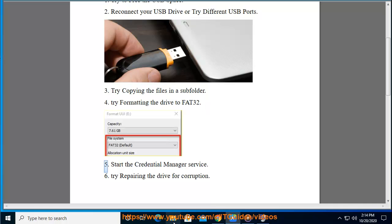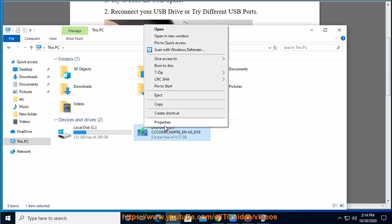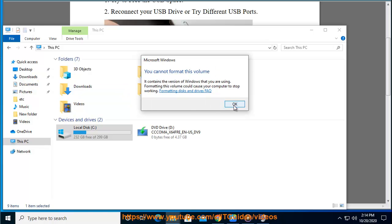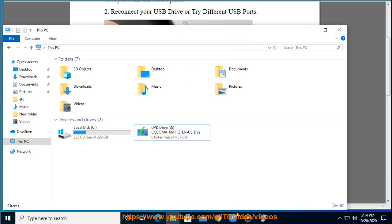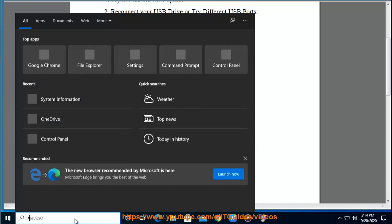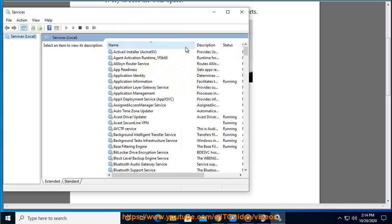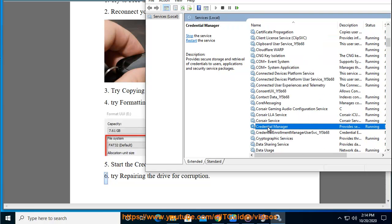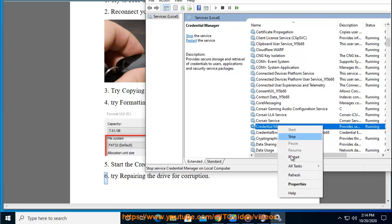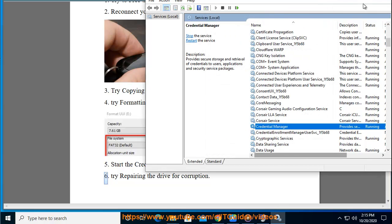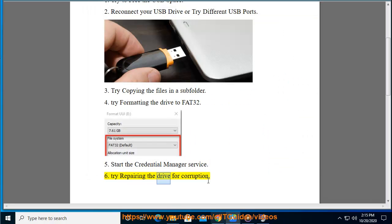5. Start the Credential Manager service. 6. Try repairing the drive for corruption.